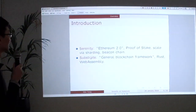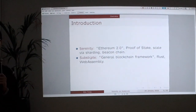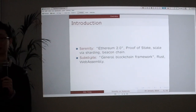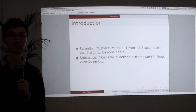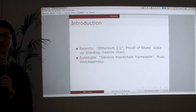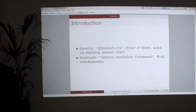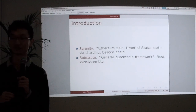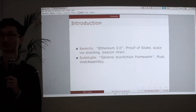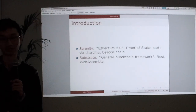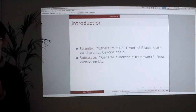Just for context: Serenity is going to try to solve Ethereum's really pressing problem — the scaling issue — with sharding. We are doing that in phase 0. We also have Shasper's proof-of-stake consensus algorithm. And Substrate is a general blockchain framework that we build at Parity Technologies. We write everything in Rust, and it's also really related to WebAssembly, which I will talk about a little bit later.